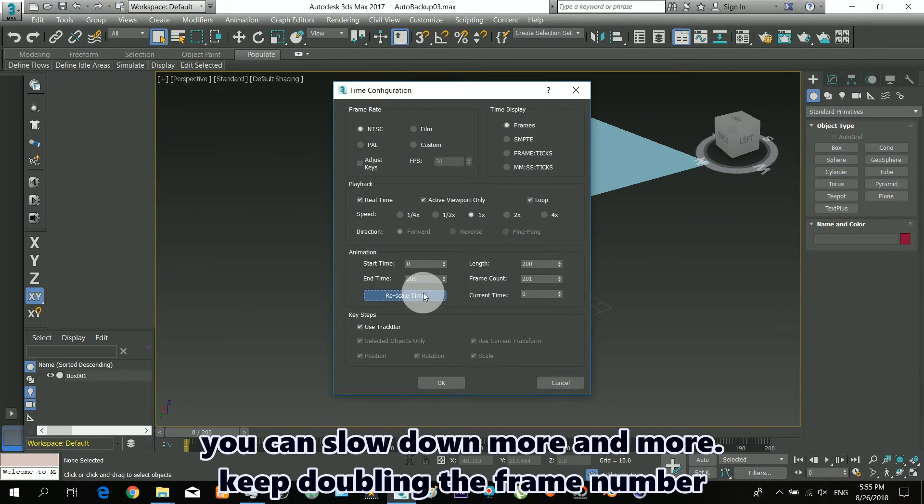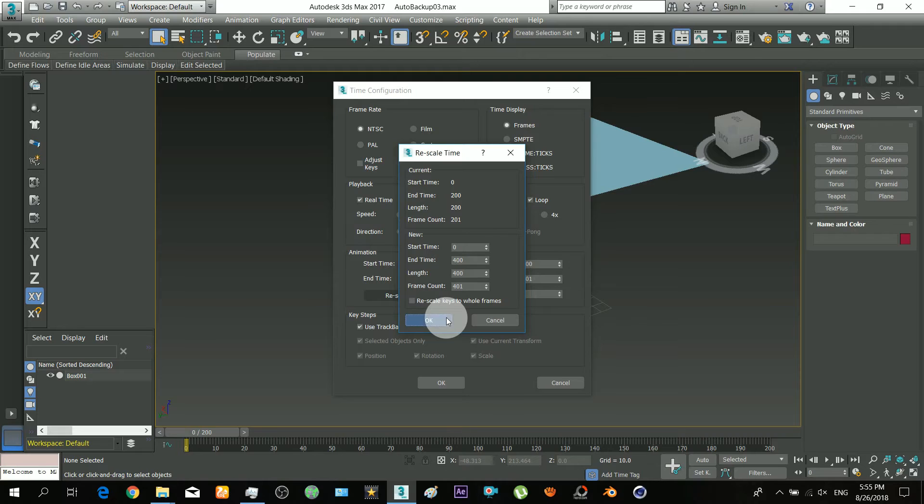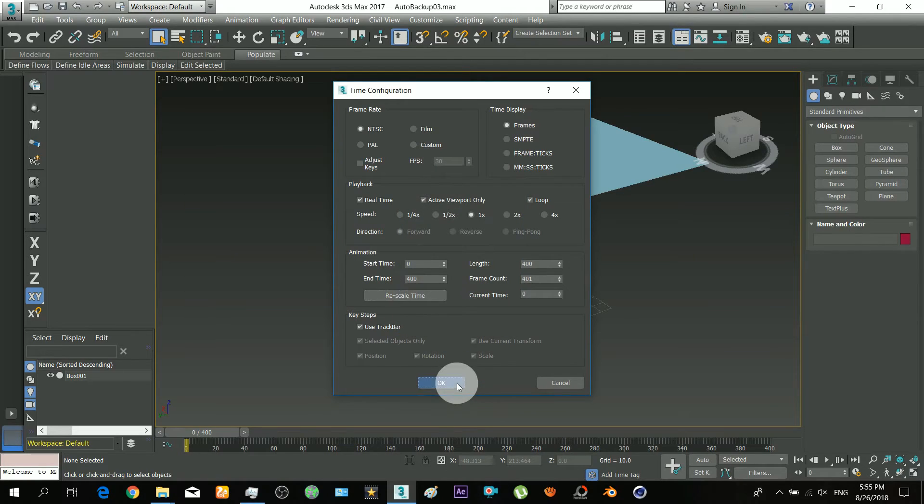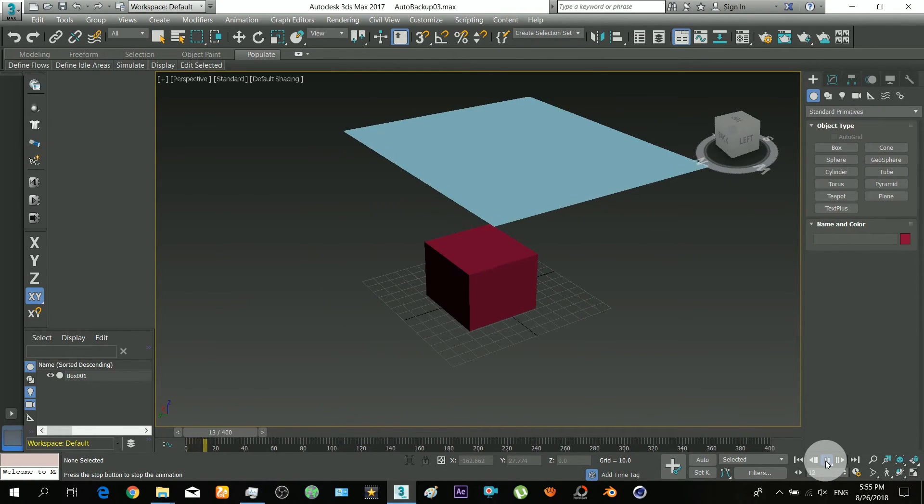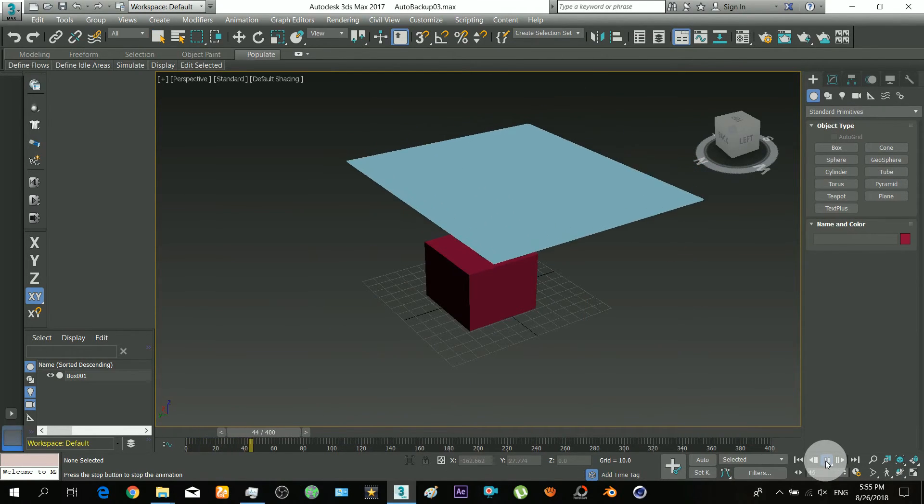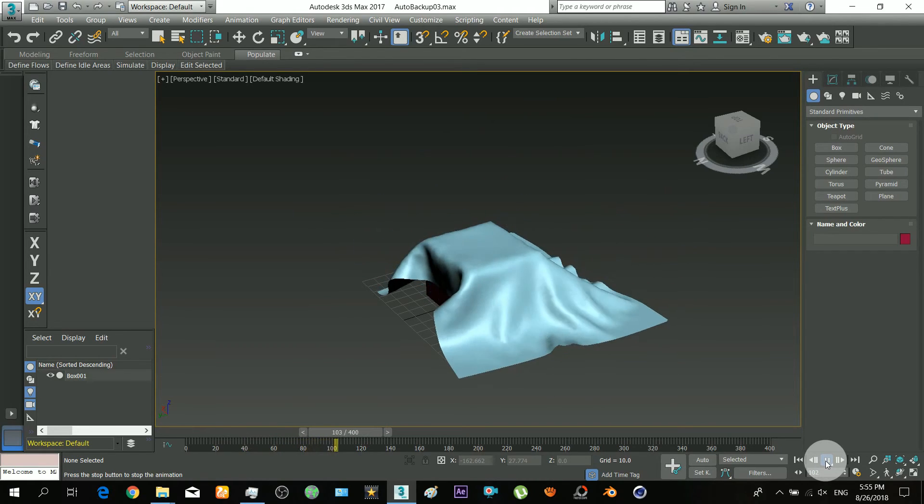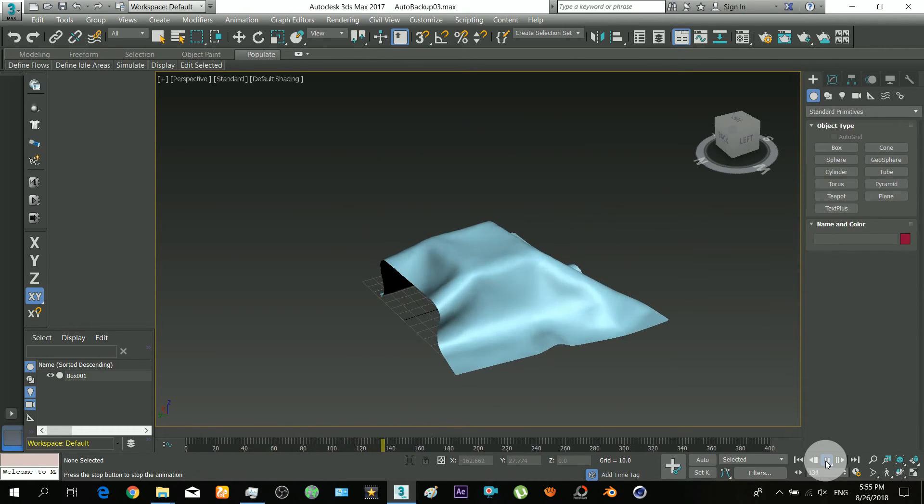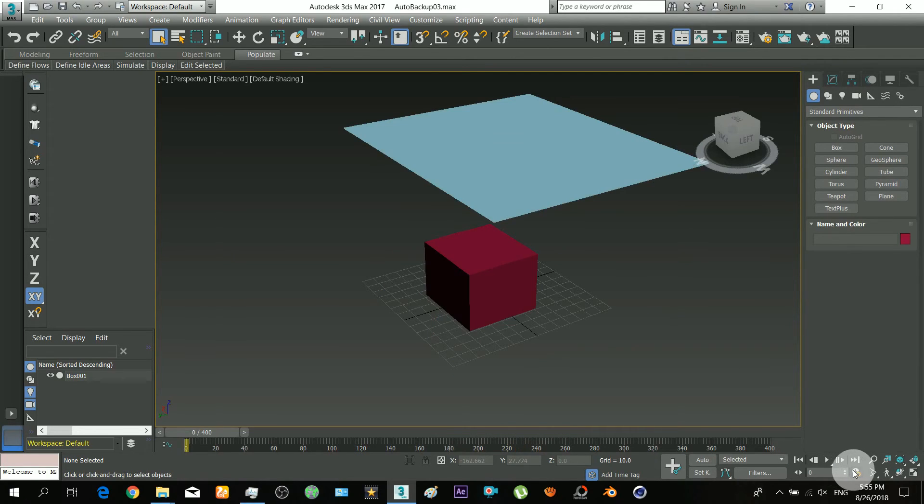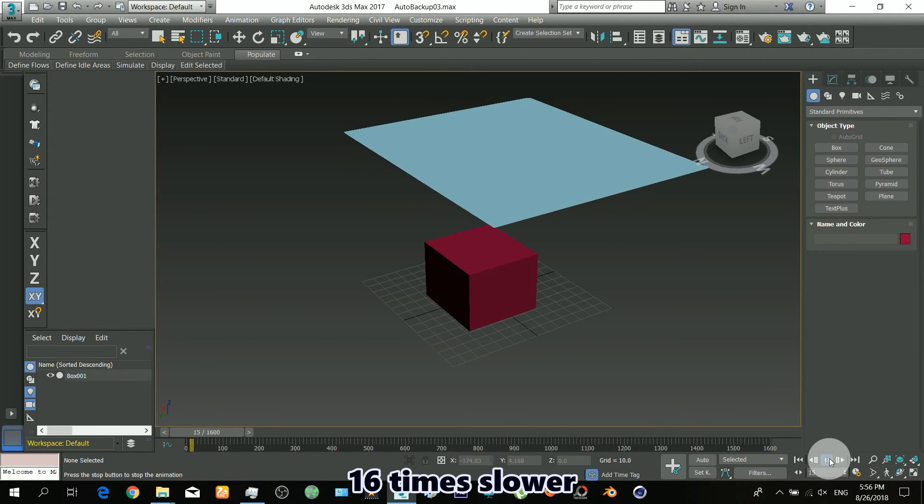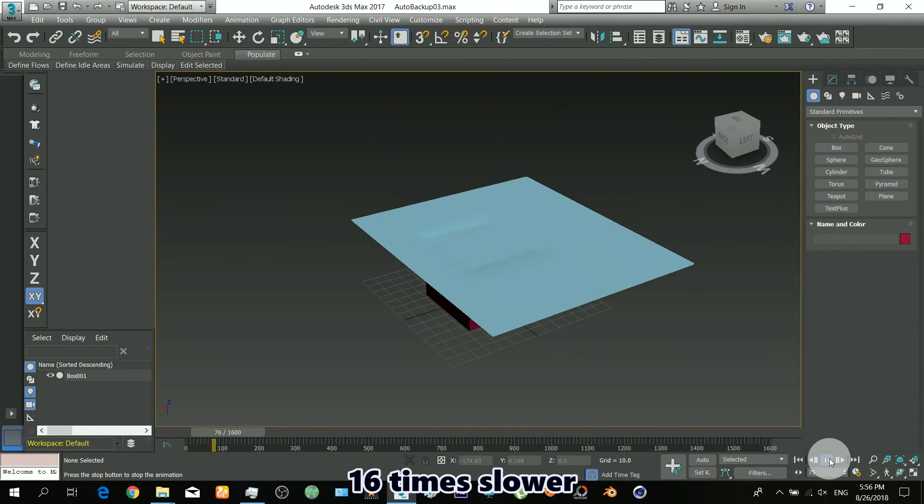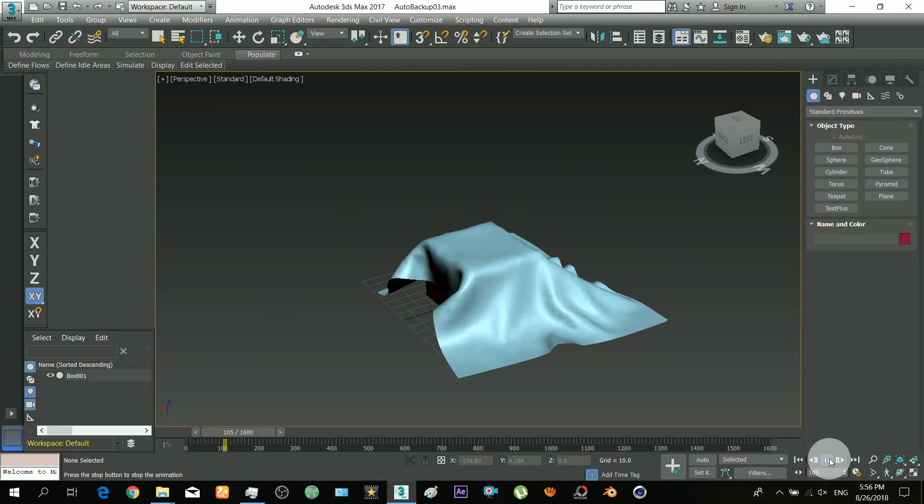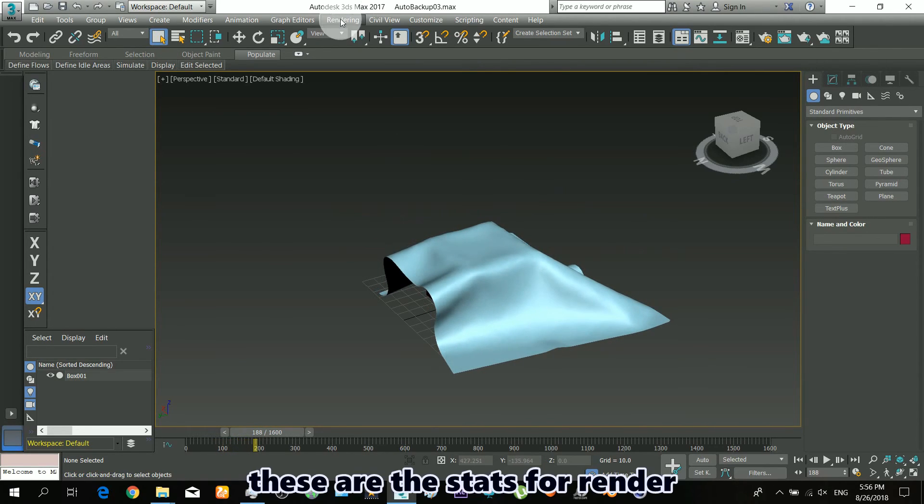You can slow down more and more. Keep doubling the frame number. This is 16 times slower. These are the stats for render.